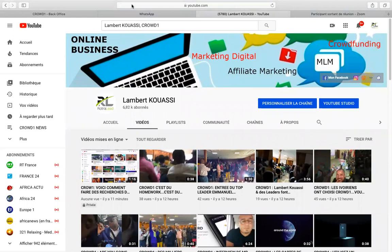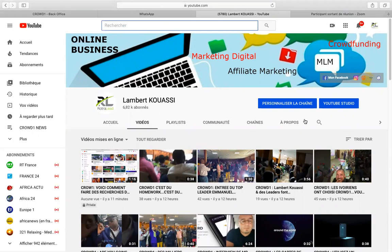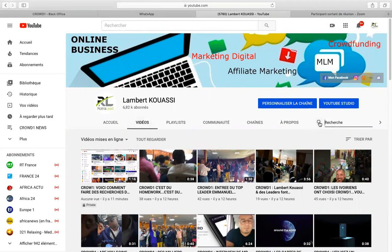On a fait une recherche générale en haut pour aller sur YouTube — on a fini ça. Maintenant qu'on est sur la chaîne, il y a aussi une loupe qui est là, la même loupe qu'on a vue utiliser pour aller sur la chaîne YouTube. Maintenant qu'on est sur la chaîne, cette loupe permet de faire des recherches à l'intérieur. Par exemple, si je veux savoir sur le binaire, je tape le mot-clé « binaire » et je valide.